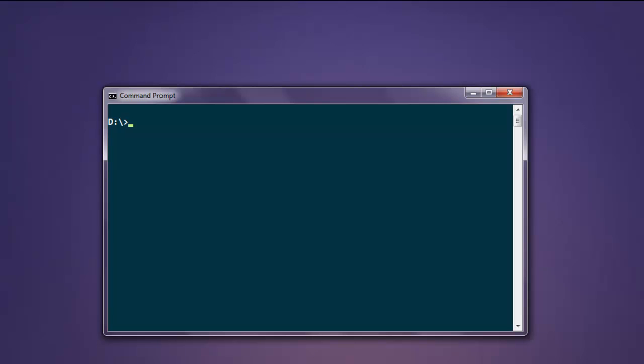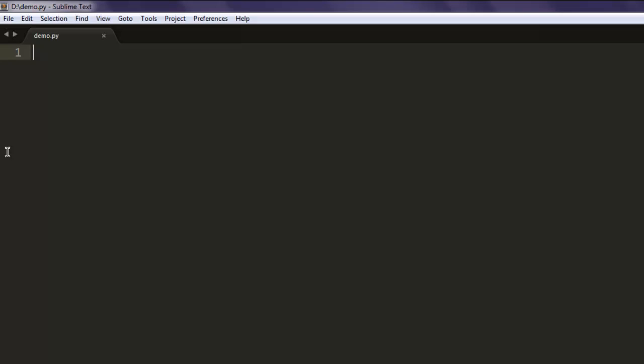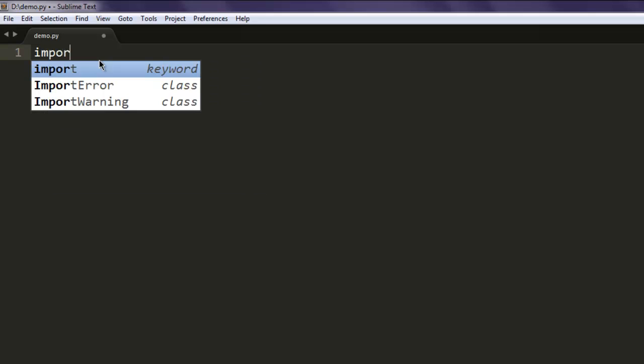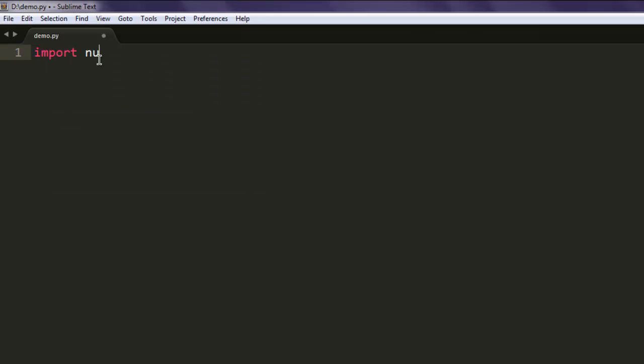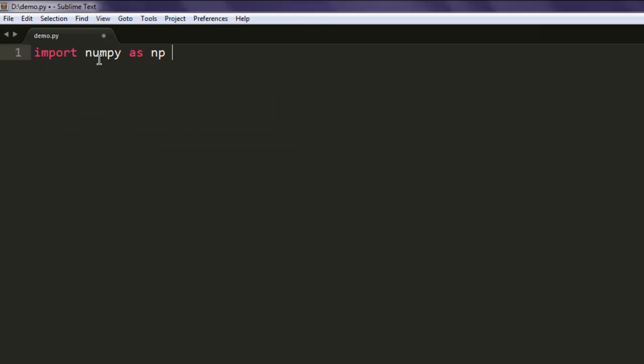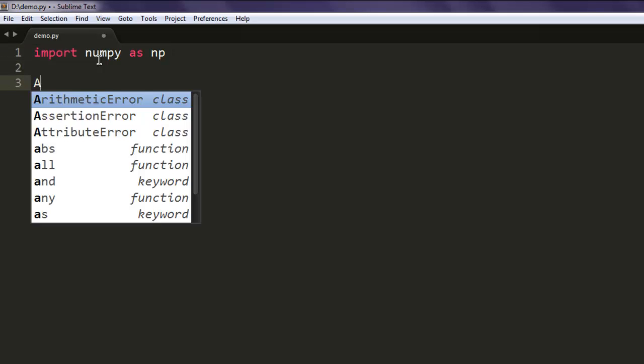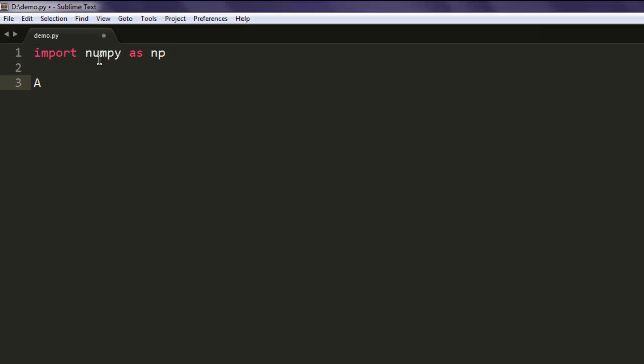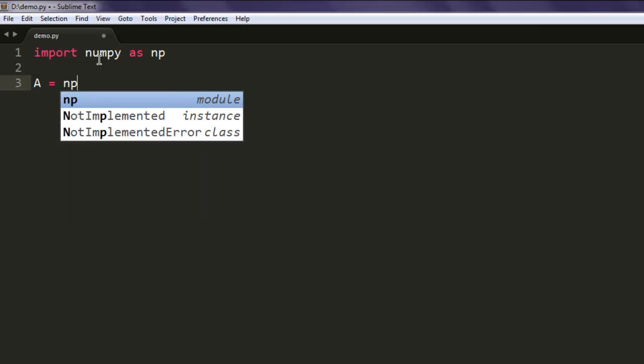You use the mat method for creating a matrix. Let's first create a file named demo.py and then import numpy as np. Once we've imported NumPy, we can create a variable named A and then call the np.mat method.